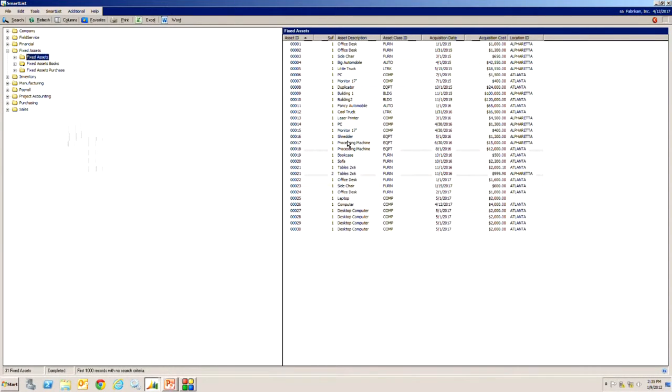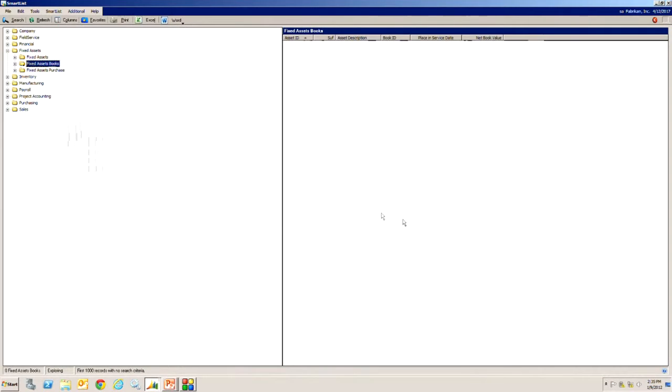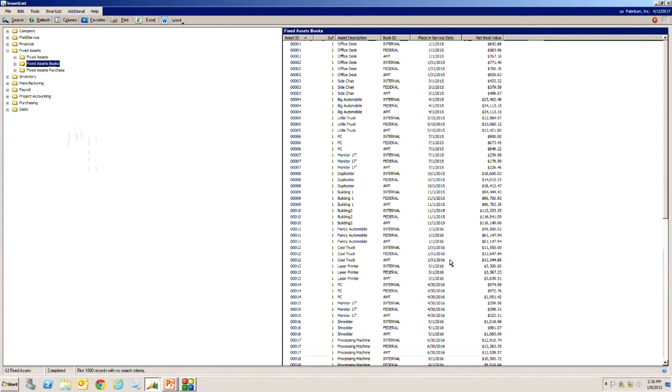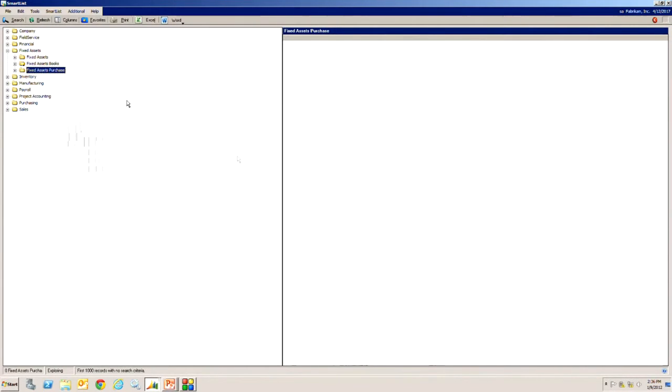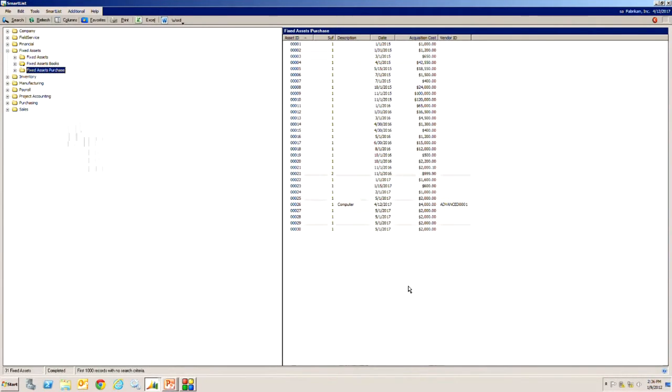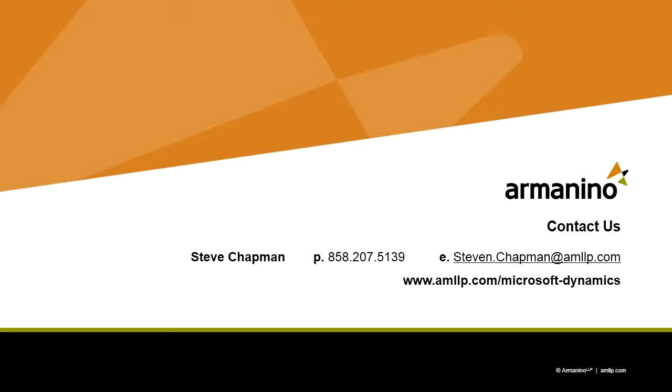There's basically three. I've got fixed assets, it's the list of my assets here. And I've got fixed assets with the depreciation, this is a real handy one as well. And then I also have purchases for fixed assets. So this is just a regular smart list object, it comes with the system, it's available to anyone.